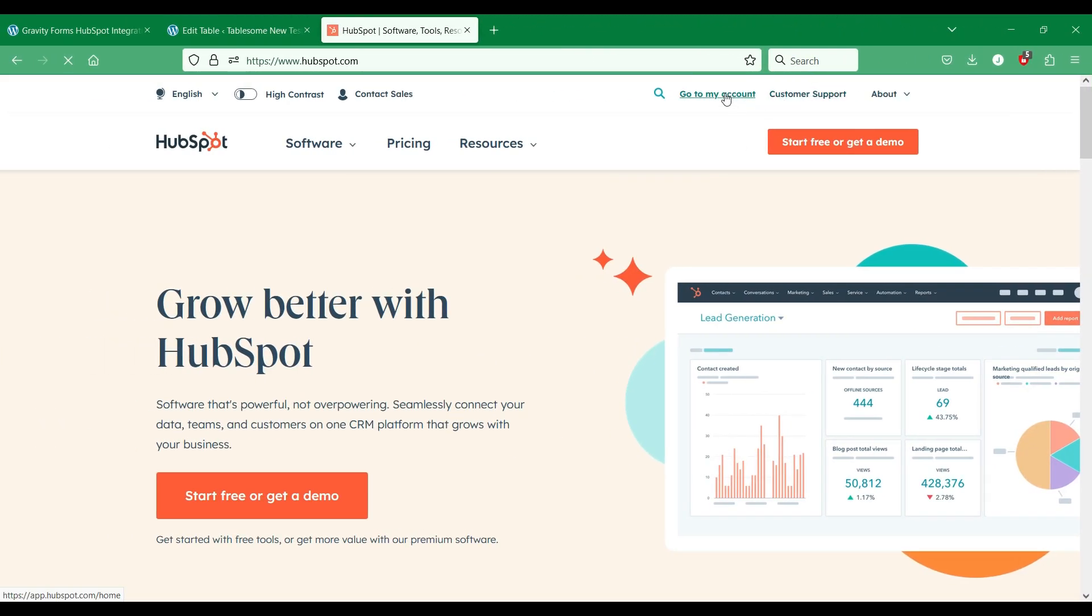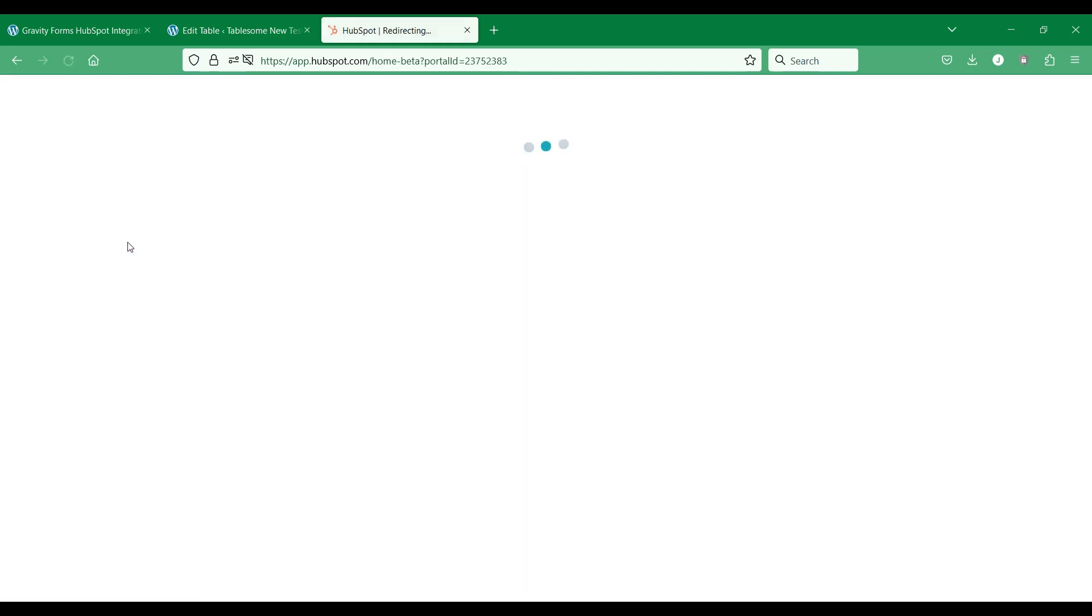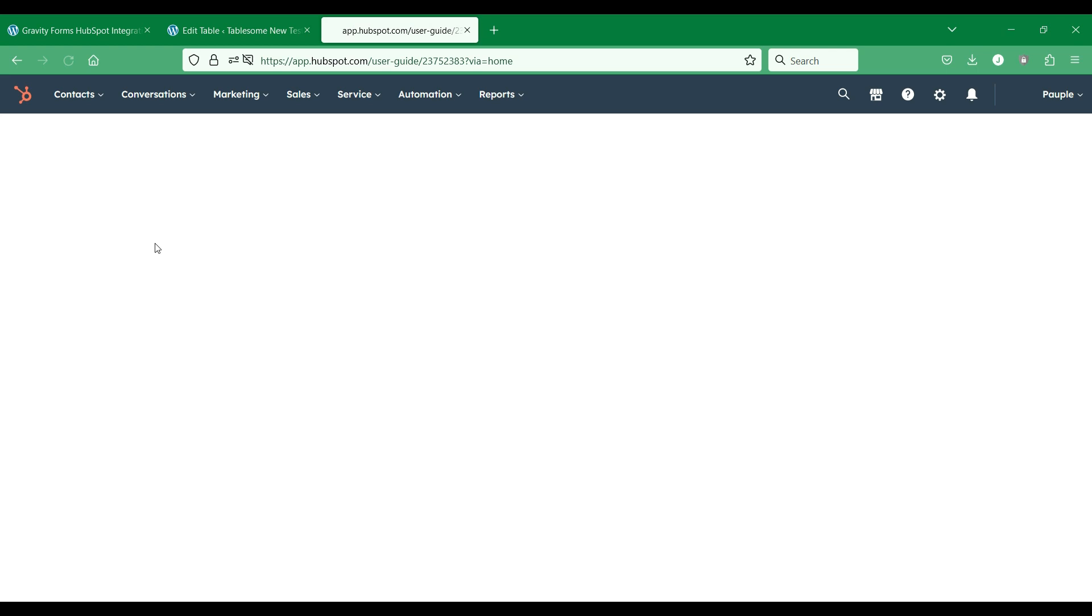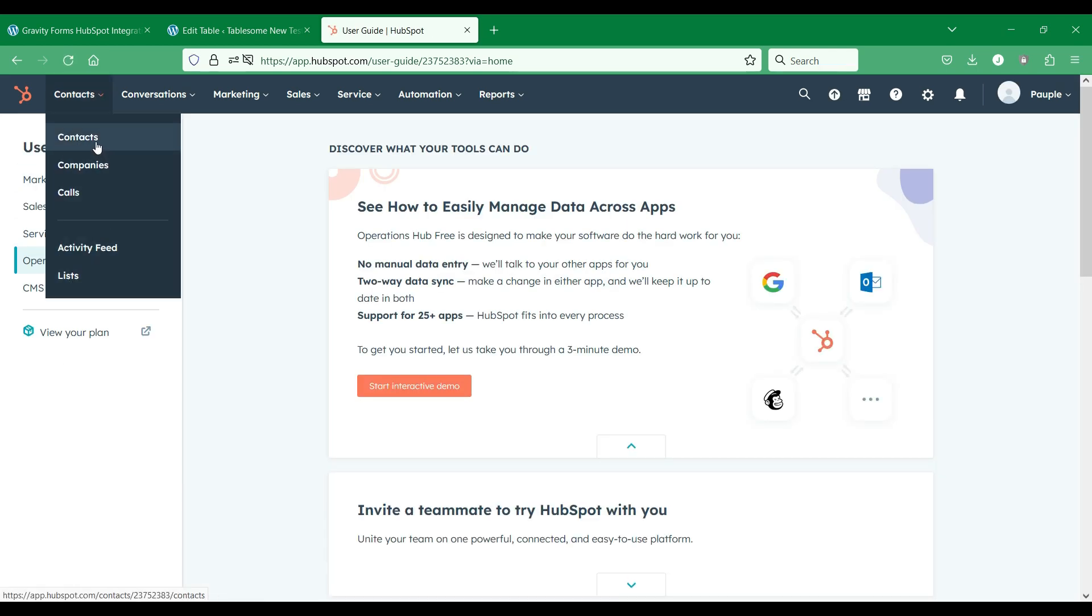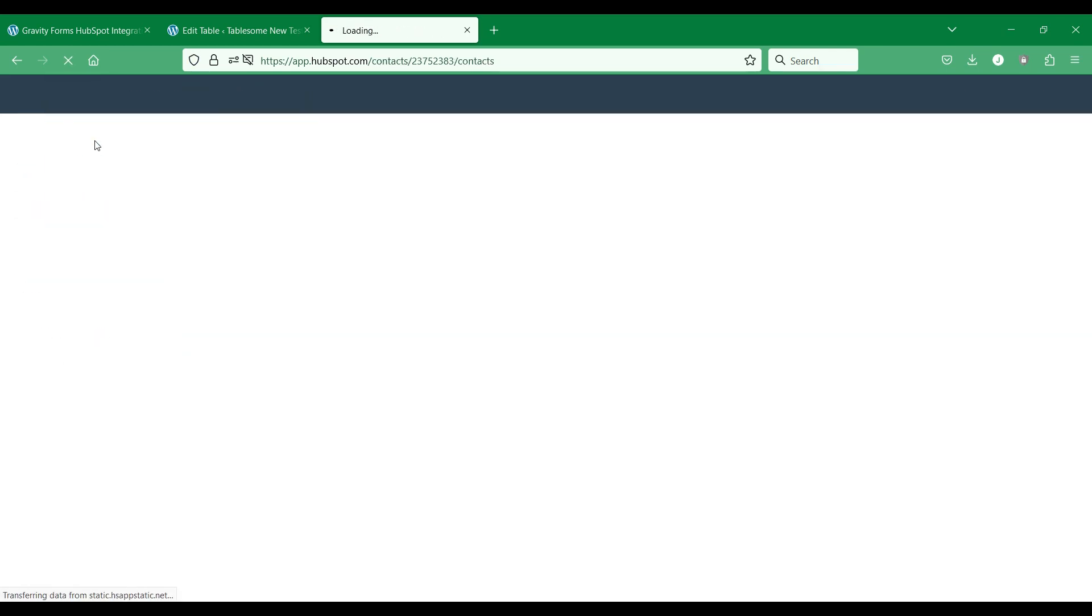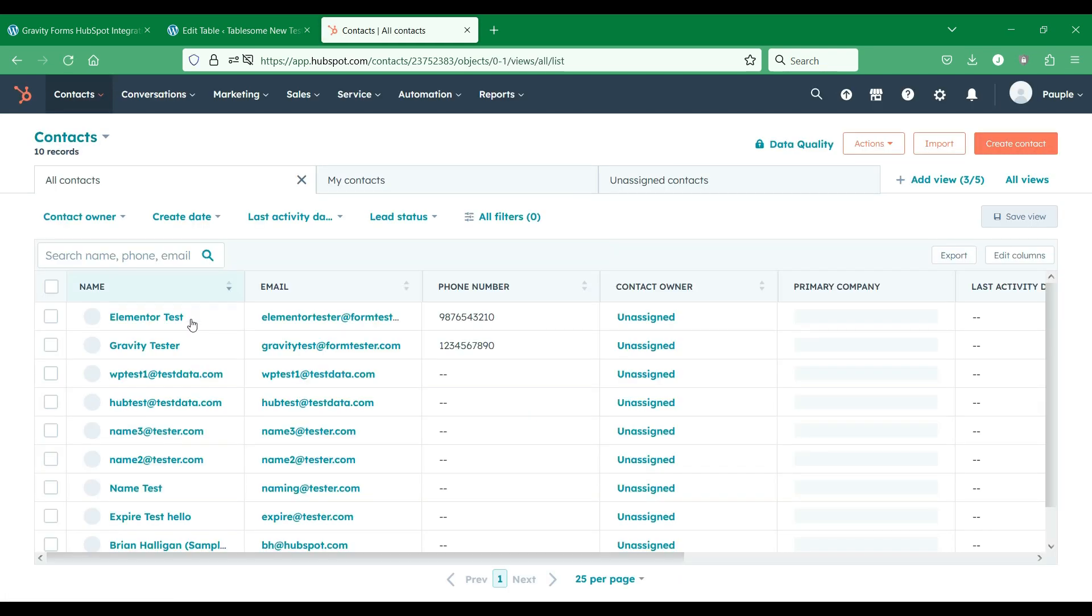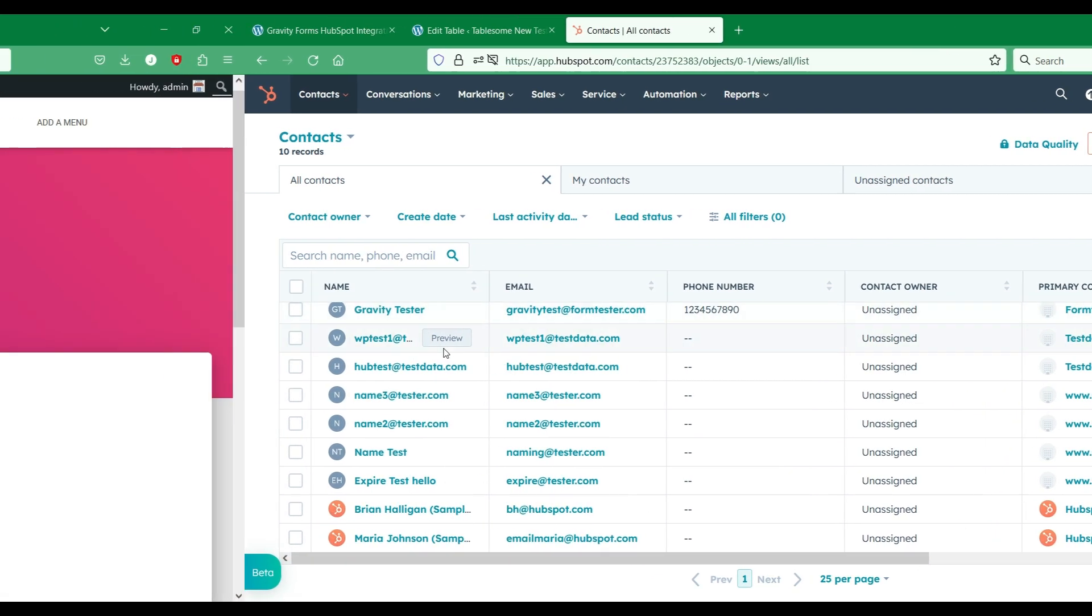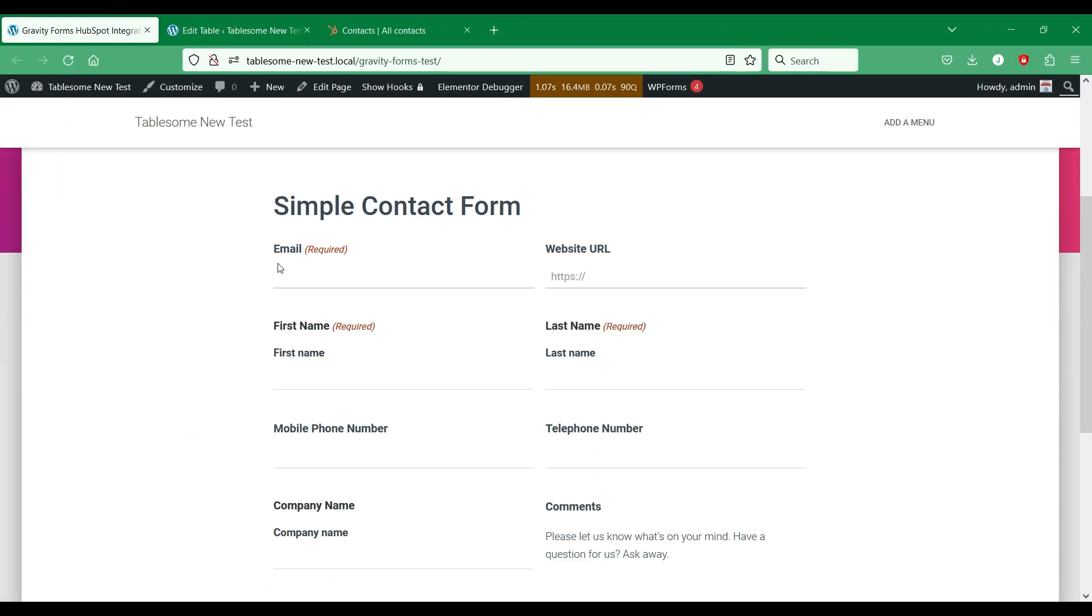Let's go to the HubSpot account, to the contacts page. When a form entry is submitted a new contact will be created here. Let's send a sample form submission from our WordPress site.